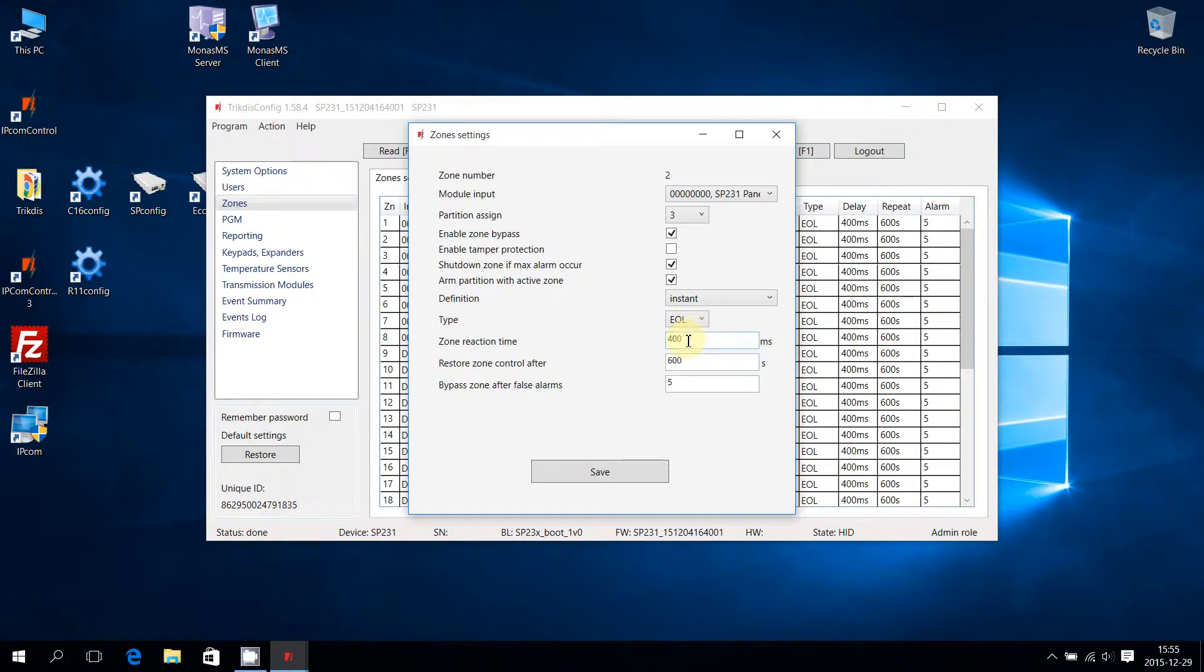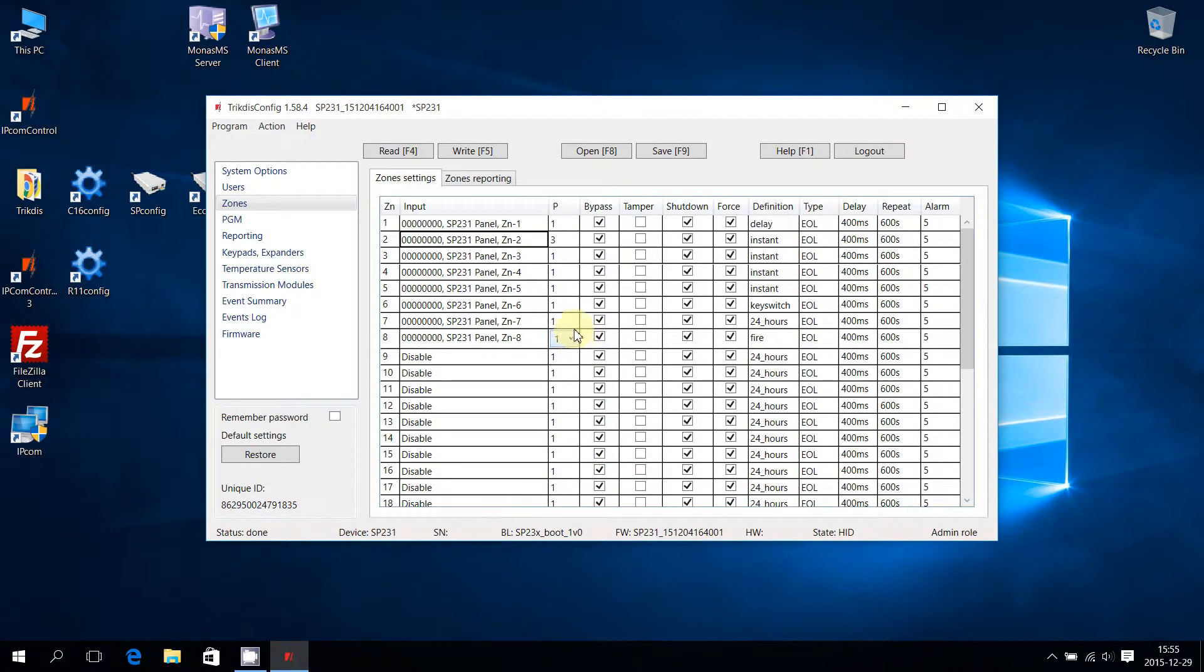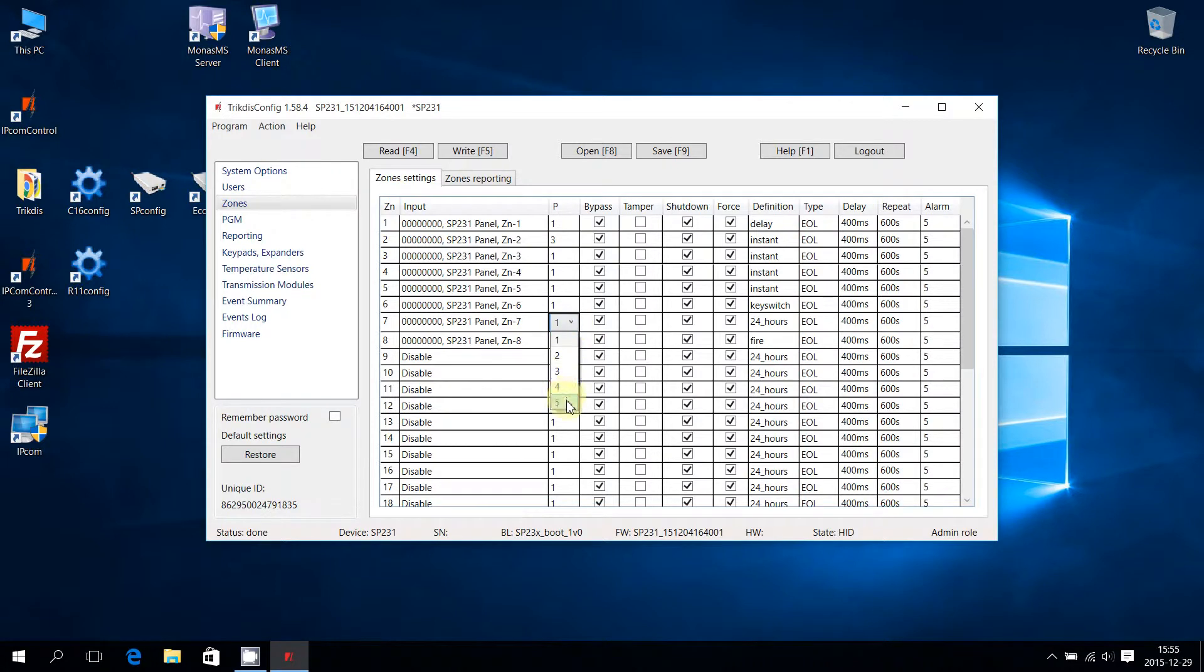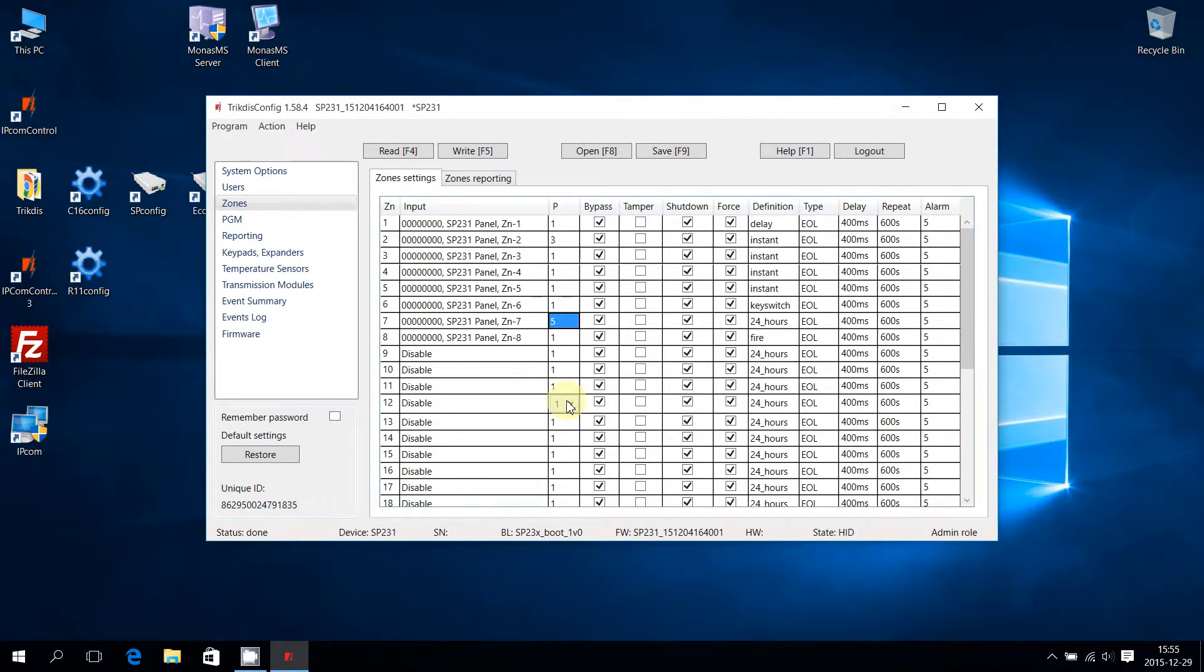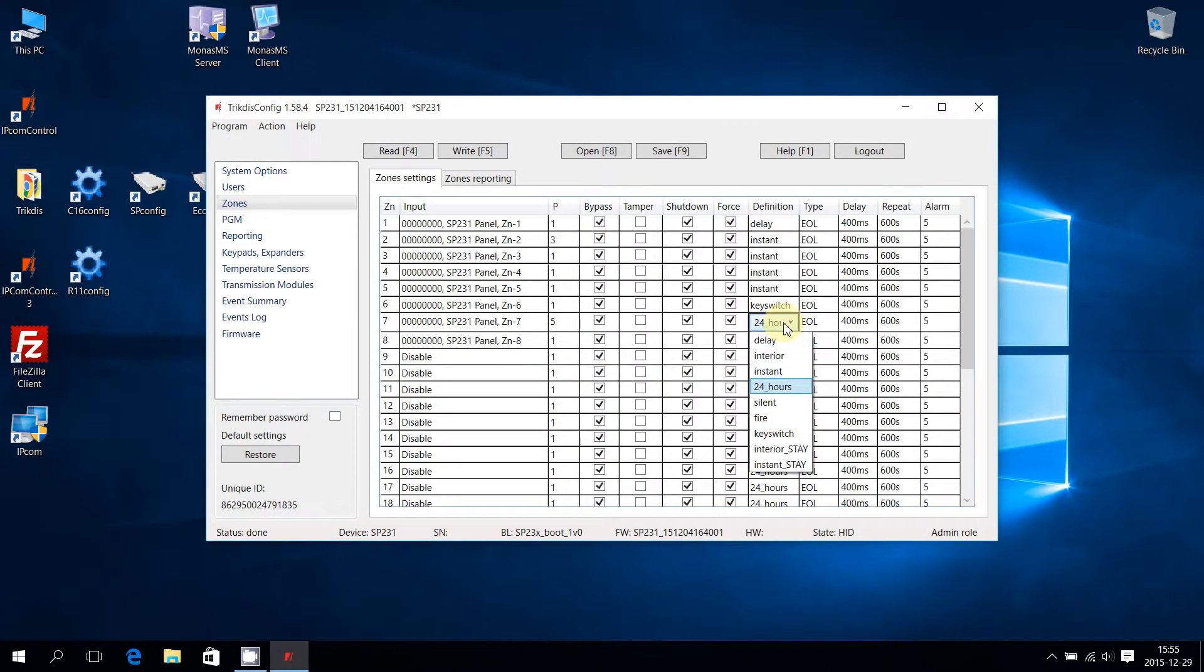Once changes are done, click Save. Equally, zones can be assigned to partitions or their definition can be selected from the main settings table as shown.